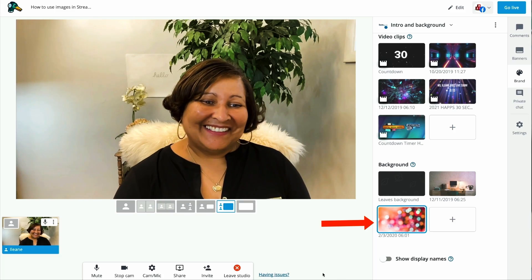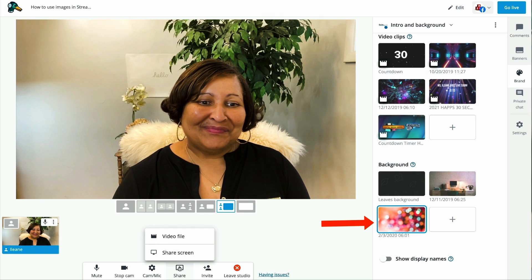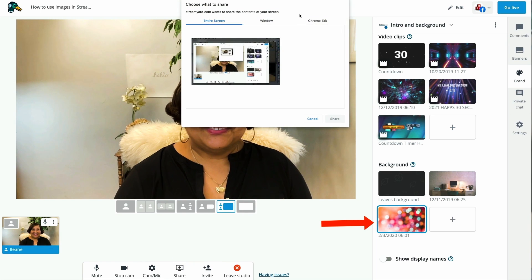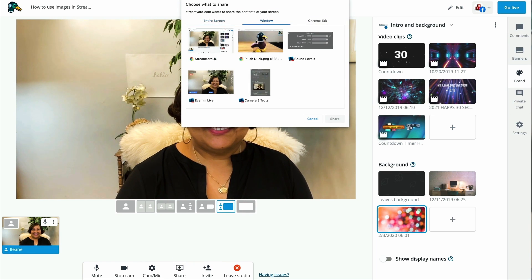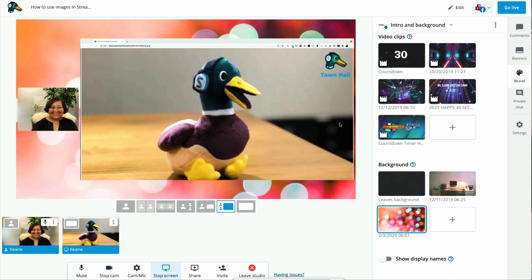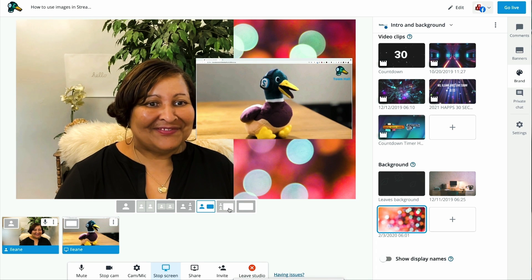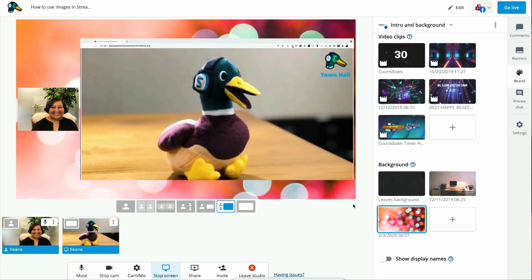It's number five: upload a background image in your StreamYard dashboard. This is another way that you can promote your brand, but also it gives a nice look and feel when you're using the different layouts, depending upon if you have guests or if you're doing some screen sharing.